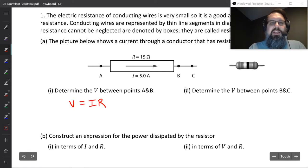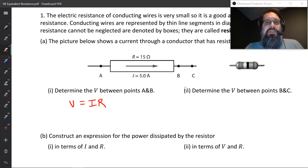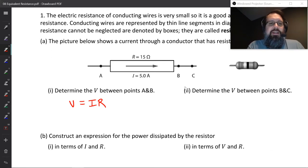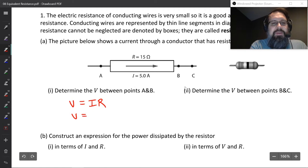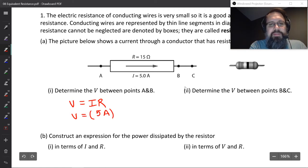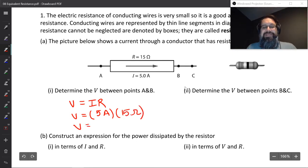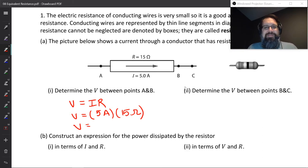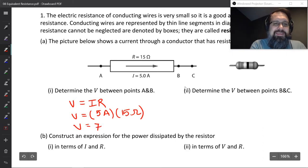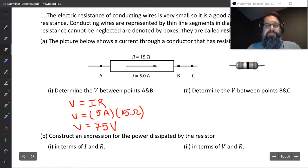Ohm's law can be applied between any two points on a circuit — pick any two points, V equals IR. So if we calculate it: V equals IR, the I is 5 amps and the resistance is 15 ohms. We just do 5 times 15: 4 times 15 is 60, plus another 15 is 75. So there's a 75 volt potential difference between A and B.